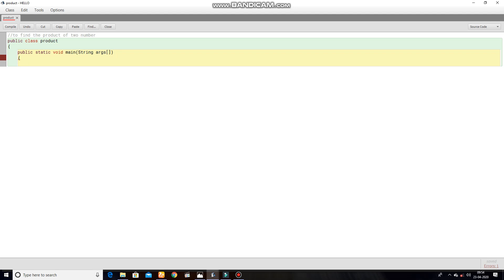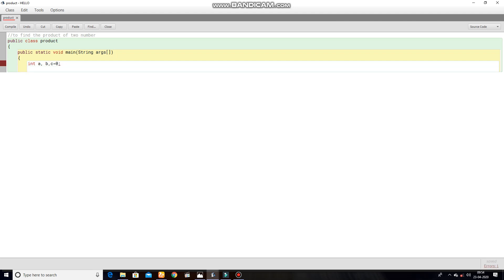Int a comma b comma c equal to zero, semicolon. Here you can use any variable.